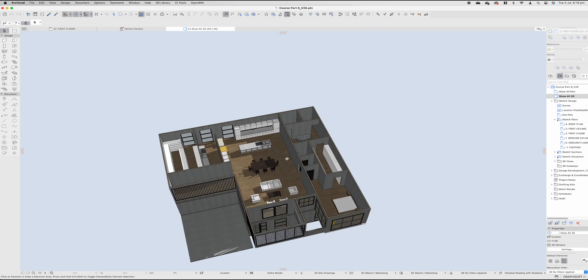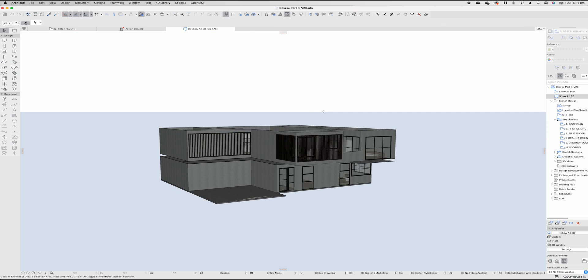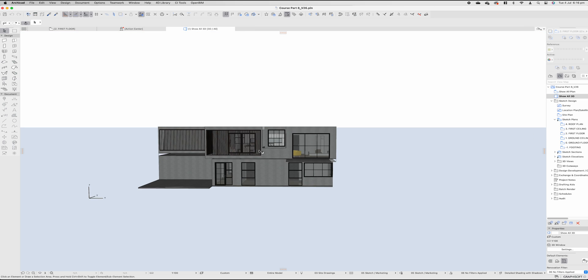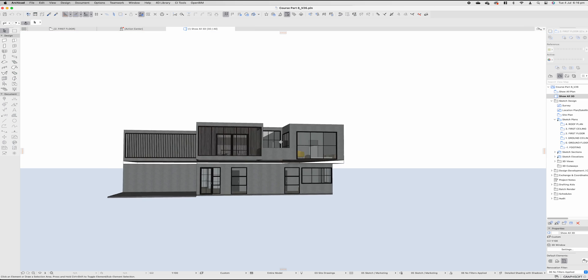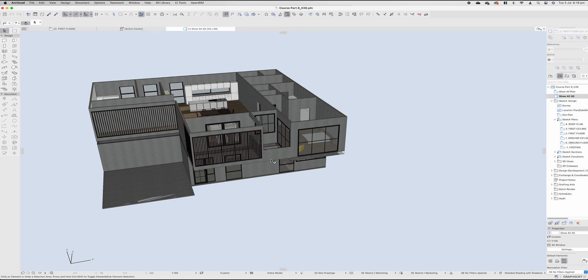If we jump across to 3D, we'll see the roof has nothing going on. It's pretty basic, pretty boring, nothing special. But we do want to make it something special, something exciting. So how do we do that?